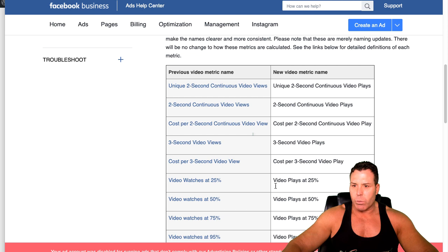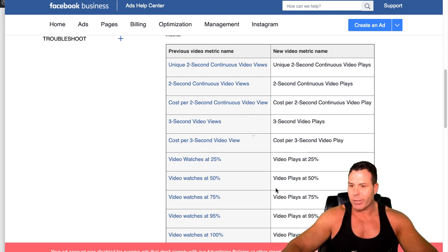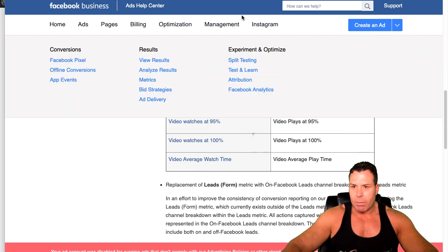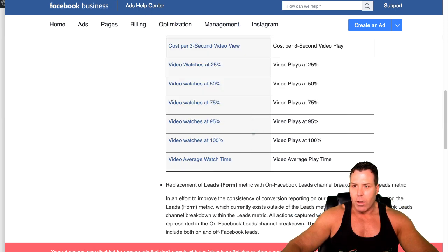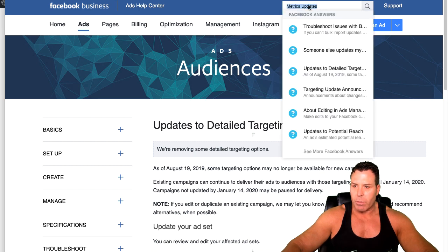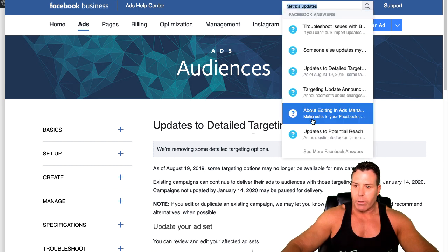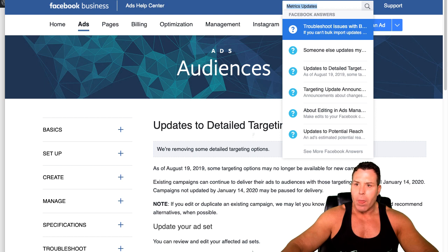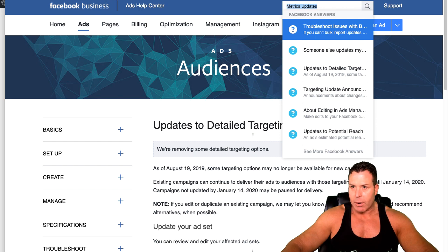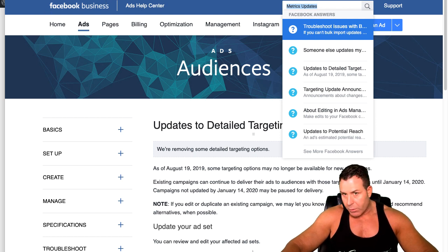They're not too much of a difference here — for example, video watches at 25% is now called video plays. It's just a little bit of verbiage, but it's always a good idea to keep an eye on this Facebook blog. Just do a search like 'metrics' or 'metrics updates' and generally the latest and greatest will come up. That's a nice thing to keep an eye on at business.facebook.com/help.